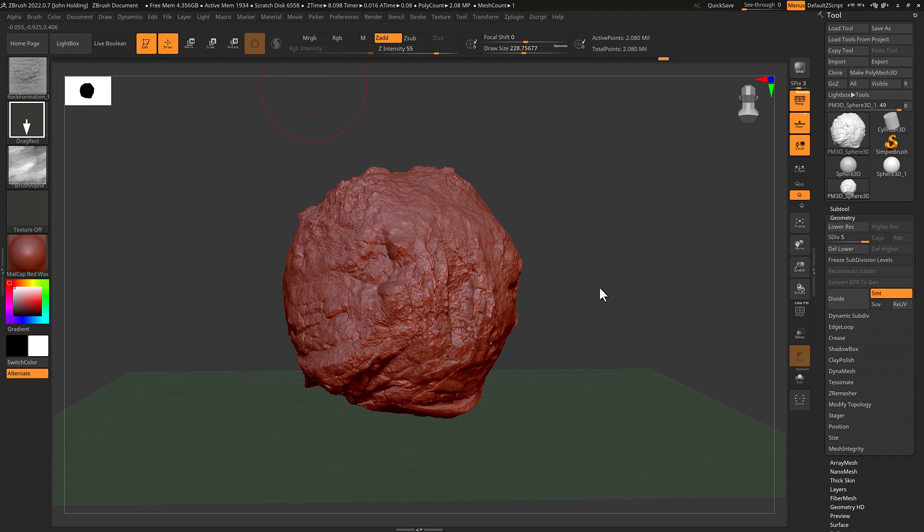Hello, welcome to this next look at Substance Painter. Substance has a new baking tool which gives us a few options, makes it a bit more clear I think.